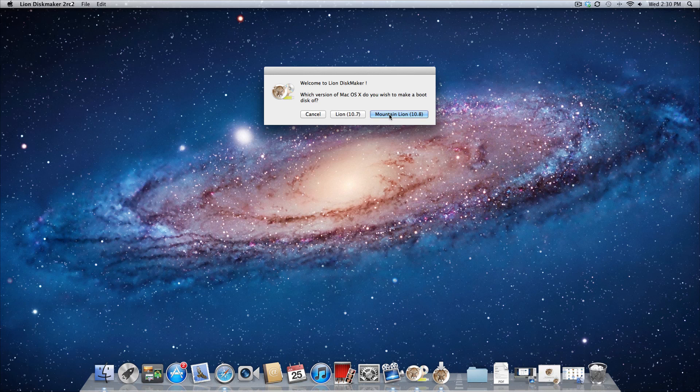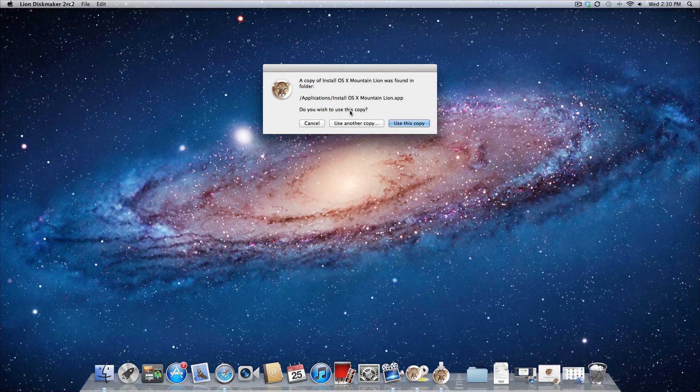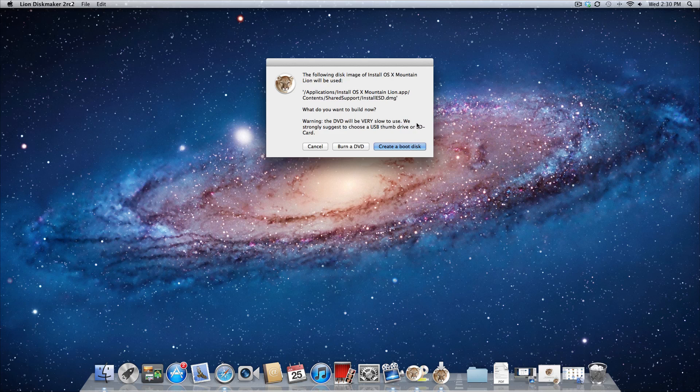So it should automatically find it, and you can go ahead and press Mountain Lion, and it'll show that it's already found it for me. But if it doesn't, you can just select use another copy and browse for the file. So we'll select use this copy.